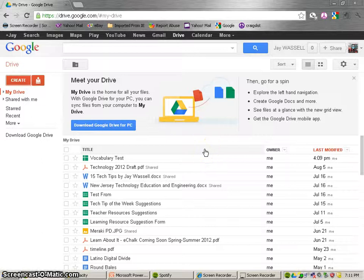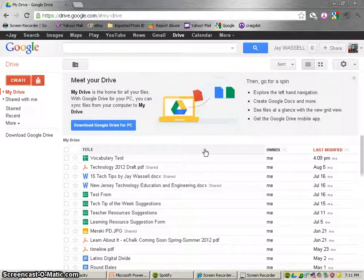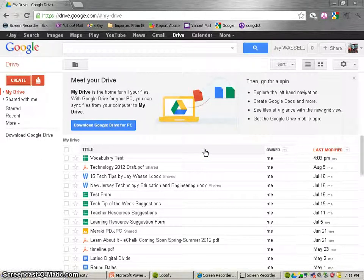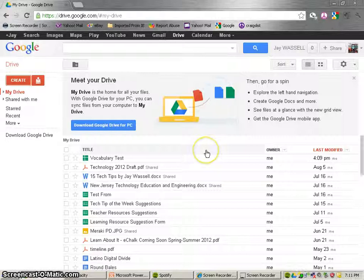This is the next evaluation form tool we're going to work with. This is called Google Form. This is a tool that's in Google Docs.